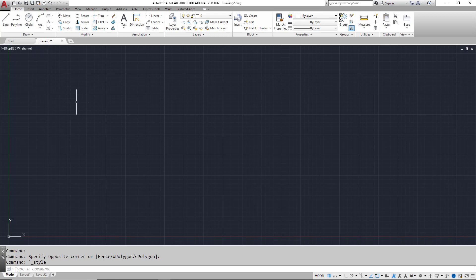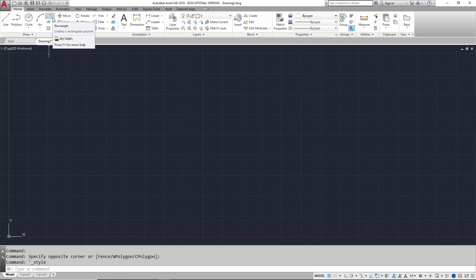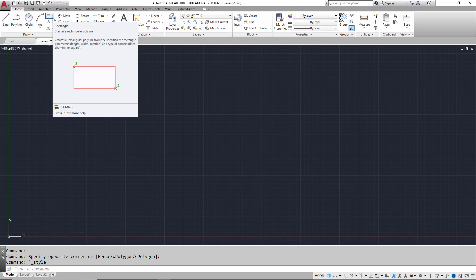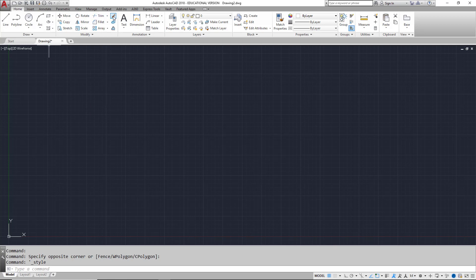Some panels have subpanels where tools are grouped together, also indicated by a small arrow. Tools grouped on subpanels are usually related, such as trim and extend, or fillet and chamfer.